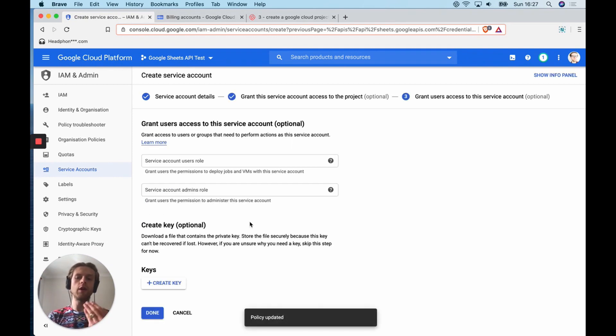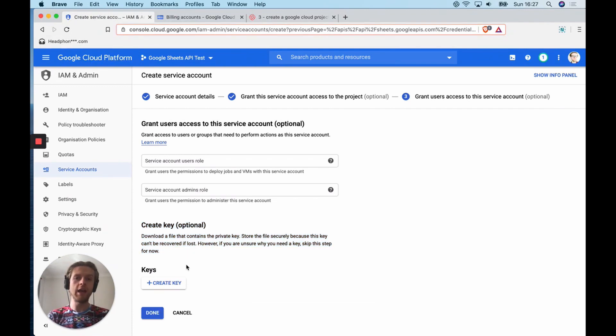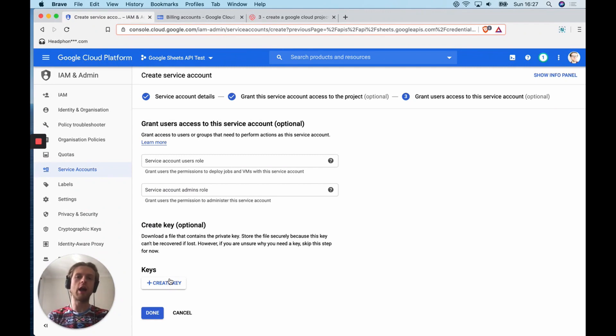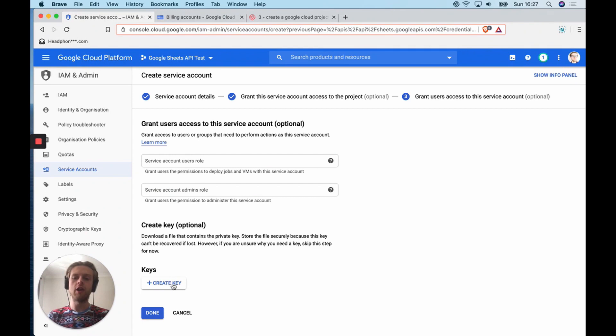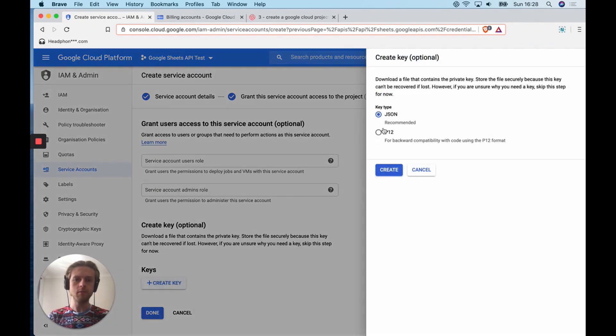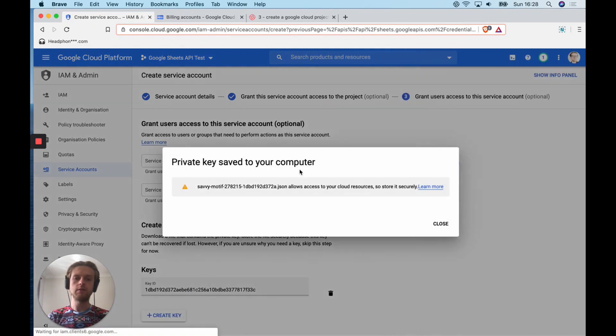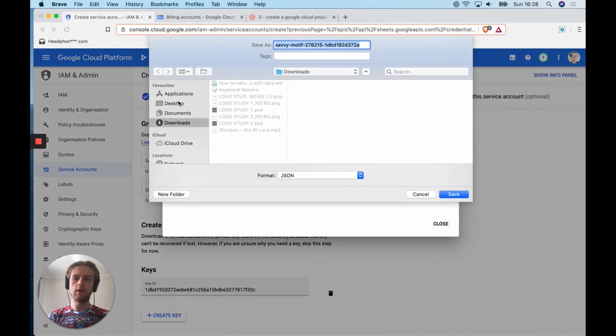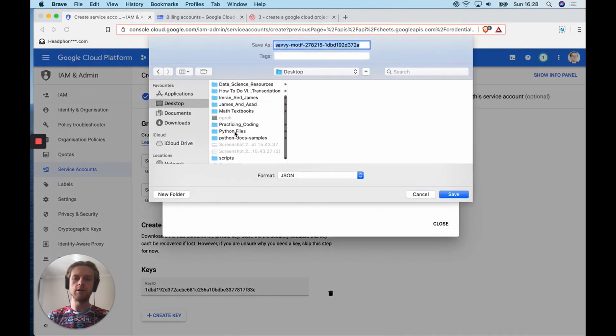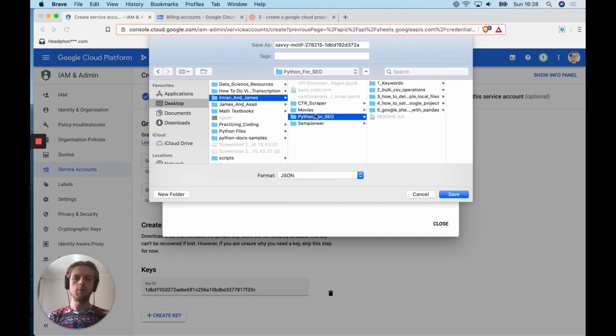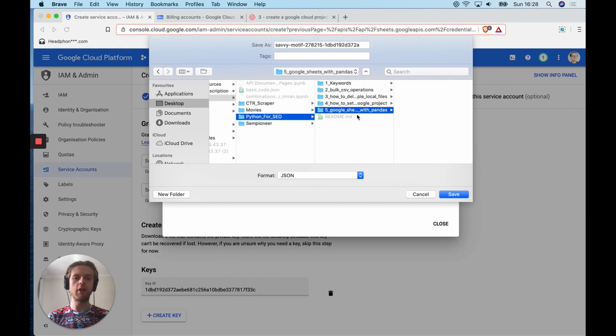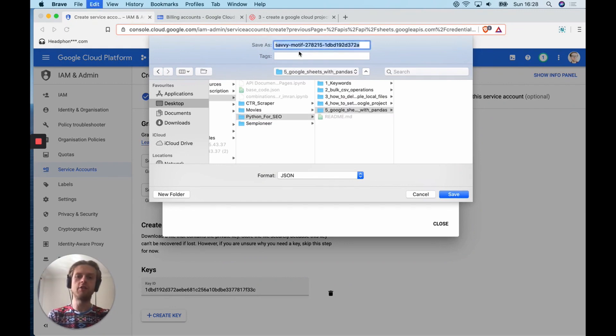Now, the great thing about this is that we get the potential to download a key. With this key, we can have a local JSON file which will contain a client secrets and a public key. This basically means that we can use this with our Python packages so that we can authenticate every time when we run scripts. So let's create a key. We're going to select JSON. I'm going to save my key into Python for SEO, and I would recommend saving the key here in the next lecture so that we can actually use it. Please recall it service_account.